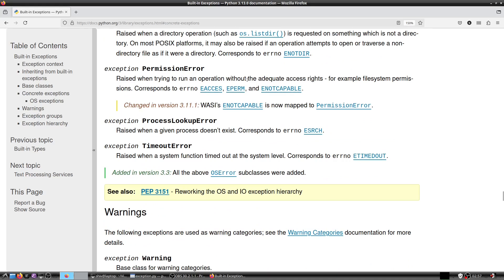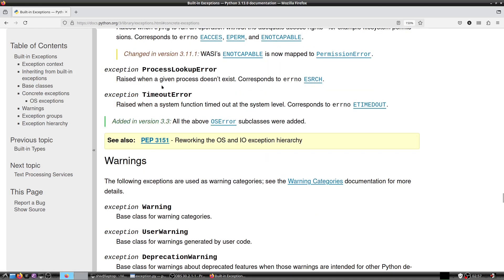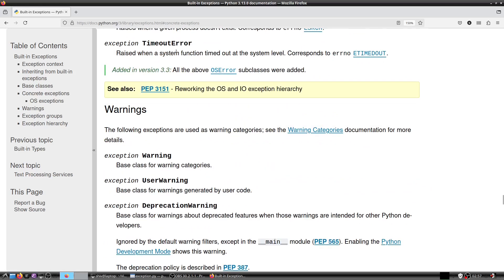PermissionError is raised when trying to run an operation without the adequate access rights, for example file system permissions; corresponds to errno EACCES or EPERM. ProcessLookupError is raised when a given process does not exist, corresponding to errno ESRCH. TimeoutError is raised when a system function times out at the system level, corresponding to errno ETIMEDOUT — I will need to study how to raise this error as I don't currently remember a system function that times out.